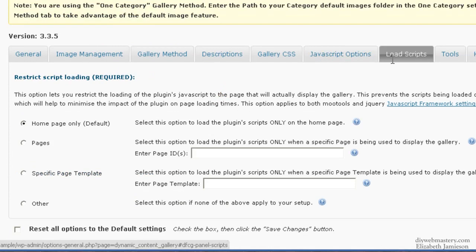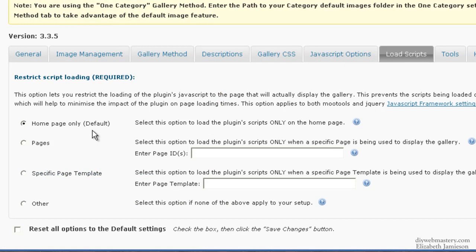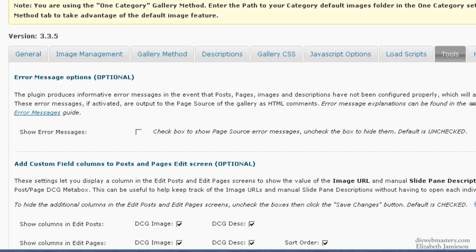Load Scripts. Only do it on the homepage because you don't want that gallery showing up on every single page on the site. And the Tools section you can just leave at the default. And that should be it. If you could set up the Dynamic Content Gallery plugin that way, that would be great.